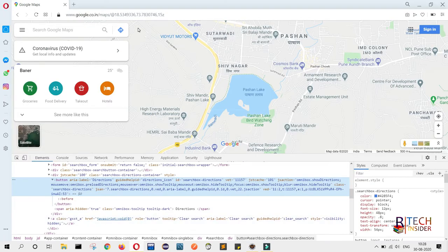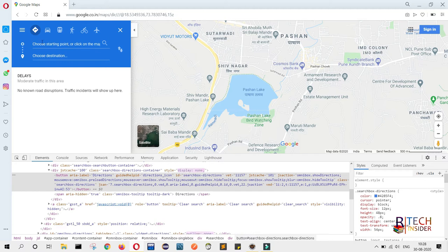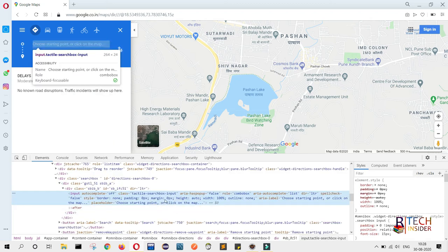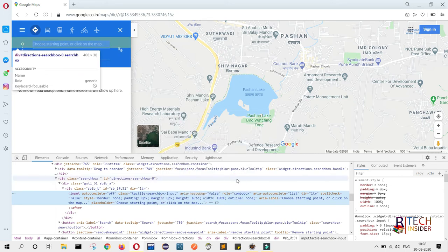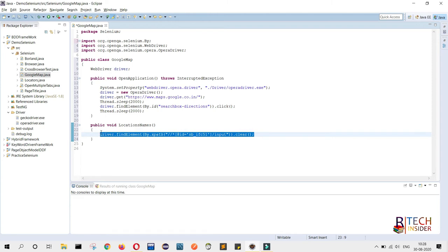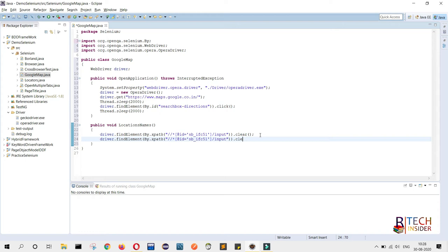Copy the xpath and paste it here. Double braces should be converted to a single one. Now using the same xpath we will provide our value — copy the same line, paste it, and in place of clear we will use sendKeys. For sendKeys we will write Mumbai, Maharashtra.